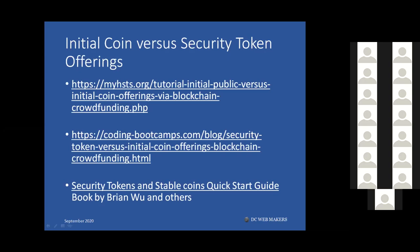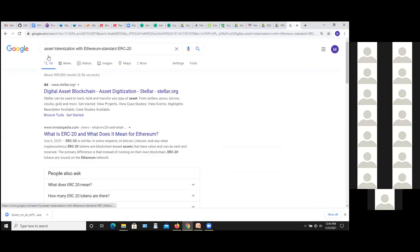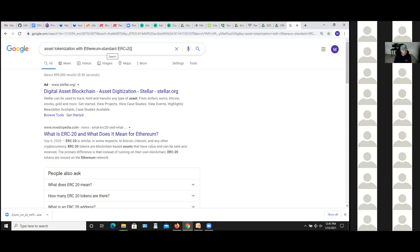An attendee named Tarik asks: you provided examples of tokenization from banks and organizations — is there any real-life use case based on Ethereum or a public network? Good question. If you search Google for 'asset tokenization with Ethereum standard ERC-20' or just 'Ethereum ERC-20 use cases,' you can find examples implemented on Ethereum. If you want to do tokenization with Ethereum, ERC-20 makes it very easy to tokenize assets.